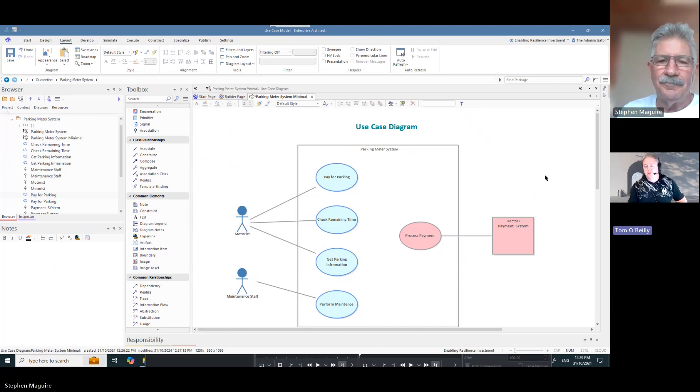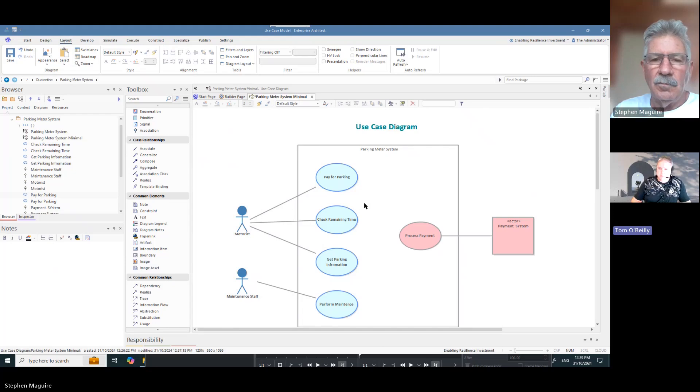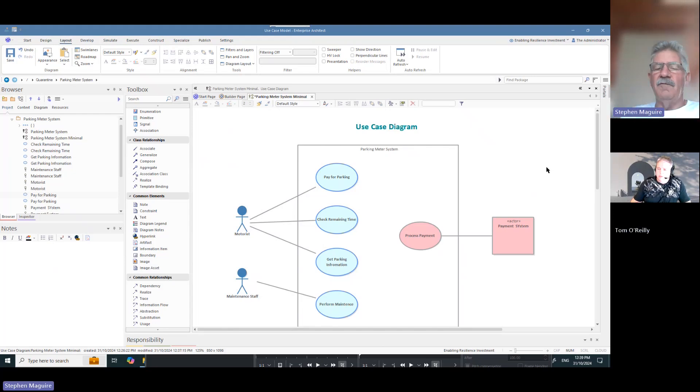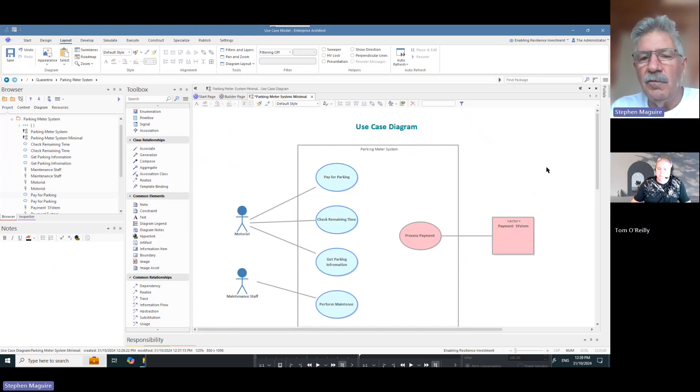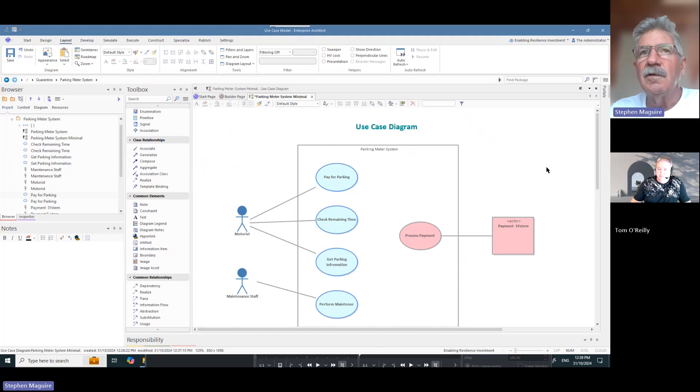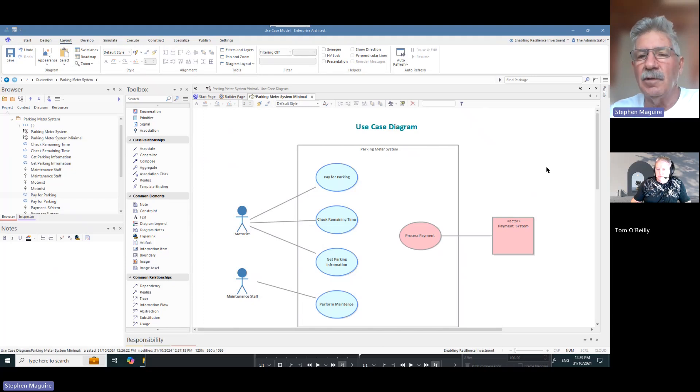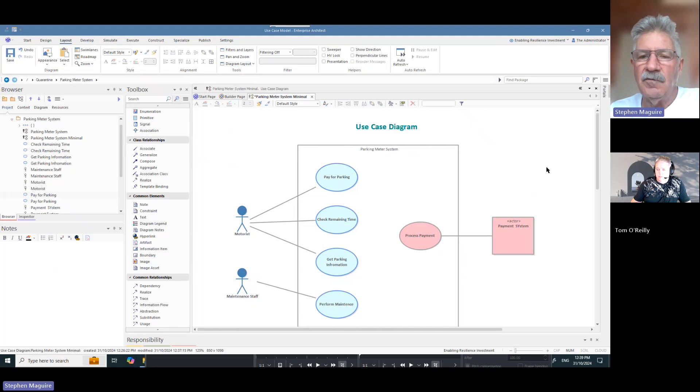Right, okay, so different colors might have different meanings for different people, so just be careful. Yep, that's right. And if it's important for you to describe what the semantics are, then you can use the legend feature in Enterprise Architect, put a legend on the diagram to highlight what the colors mean.